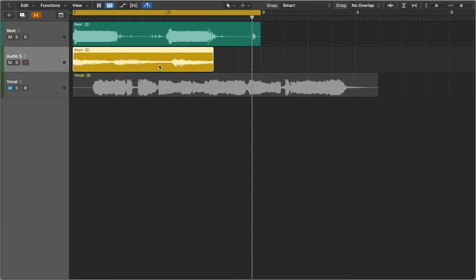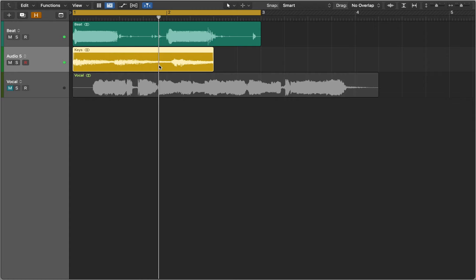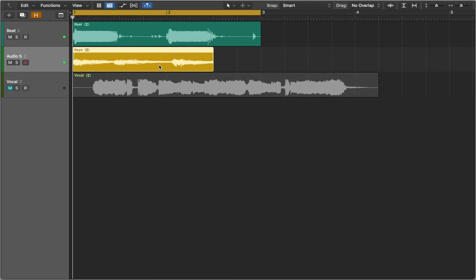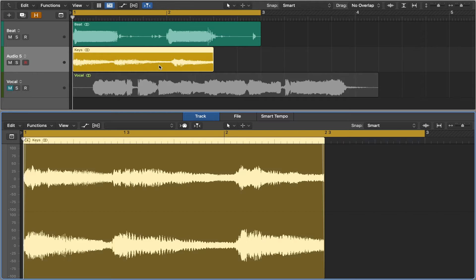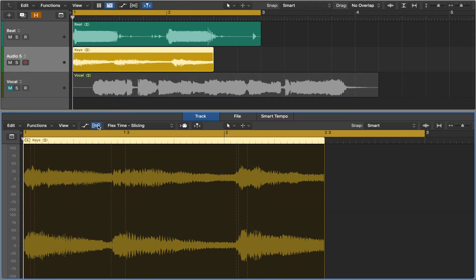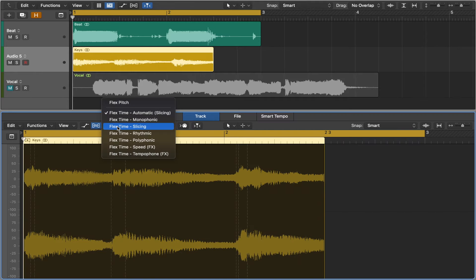Let's move to our second example. You can hear that the piano chords don't match the drum pattern. Let's open the editor and activate flex mode. Slicing won't be effective here.